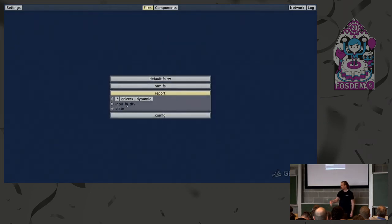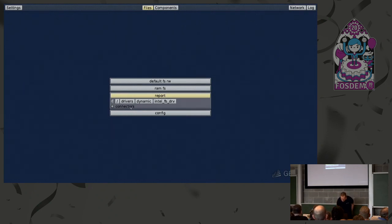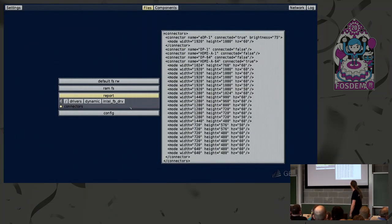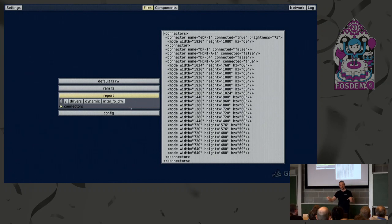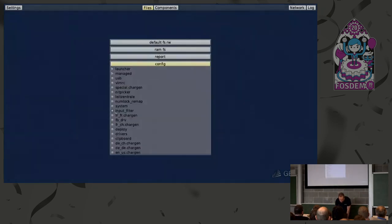Let's see what the Intel driver has reported — number of connectors. We see here we have this HDMI connector with the supported resolutions. This report was generated by the Intel driver, and this all comes together in the report file system. You can basically look into these interesting pieces of information inside this file system. The other part is the configuration file system, which contains all kinds of system configurations — for example, things like the screen resolution.